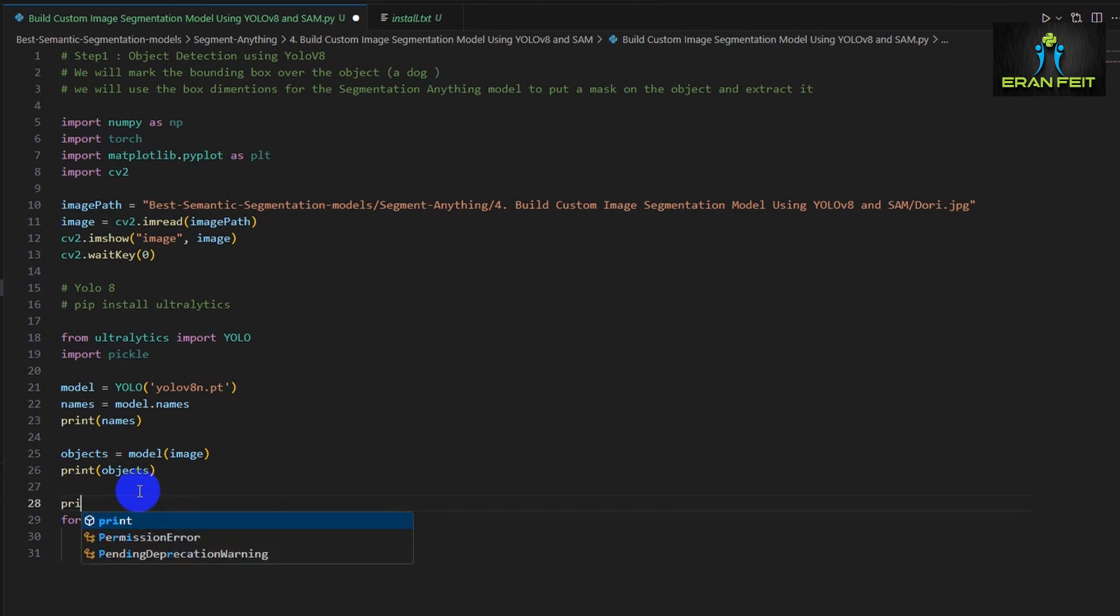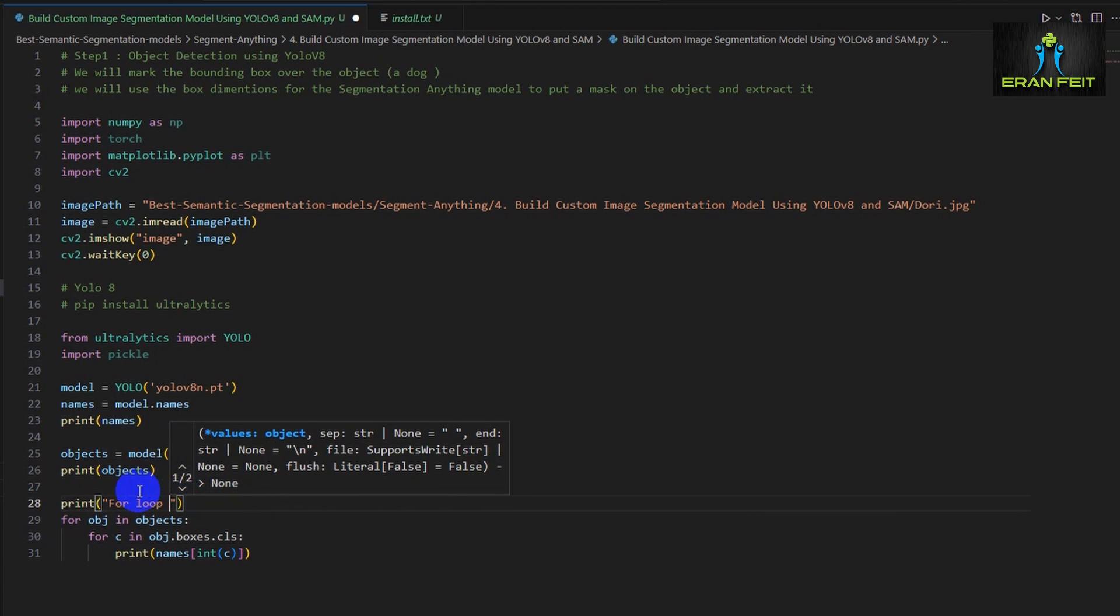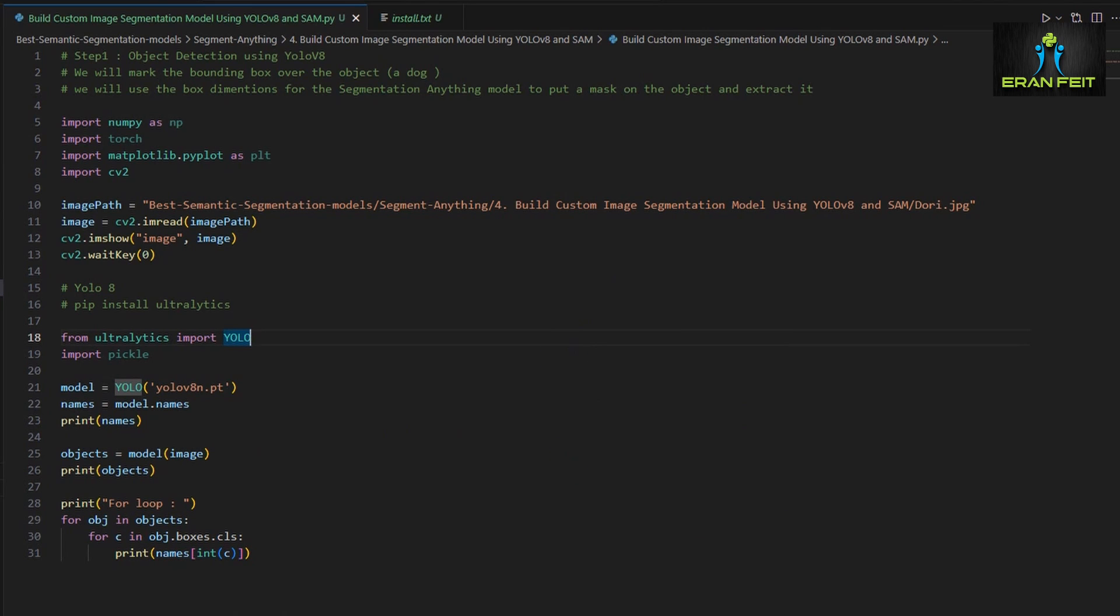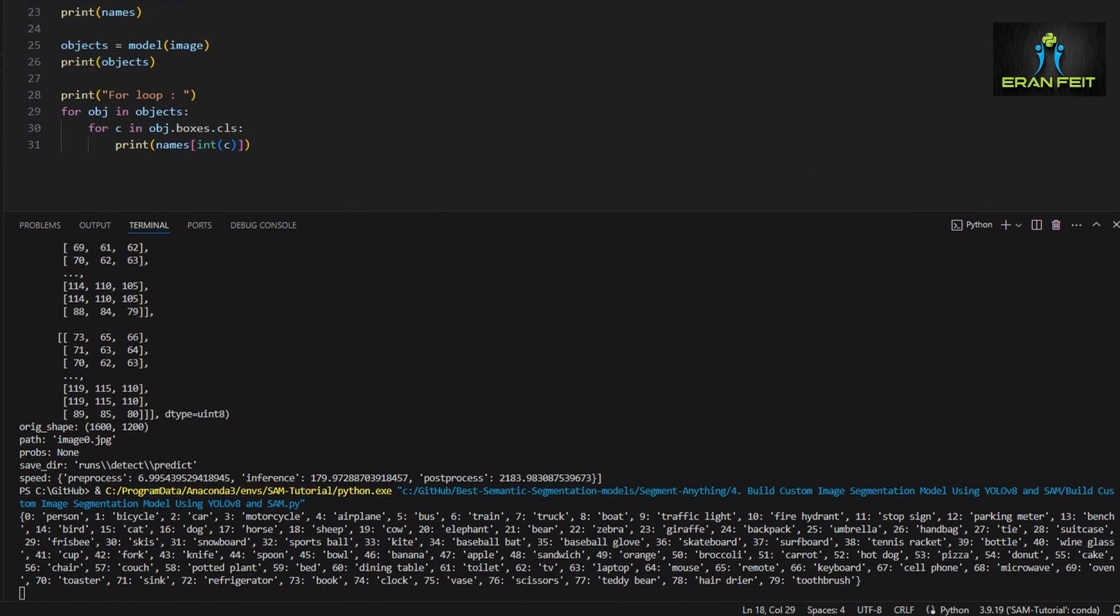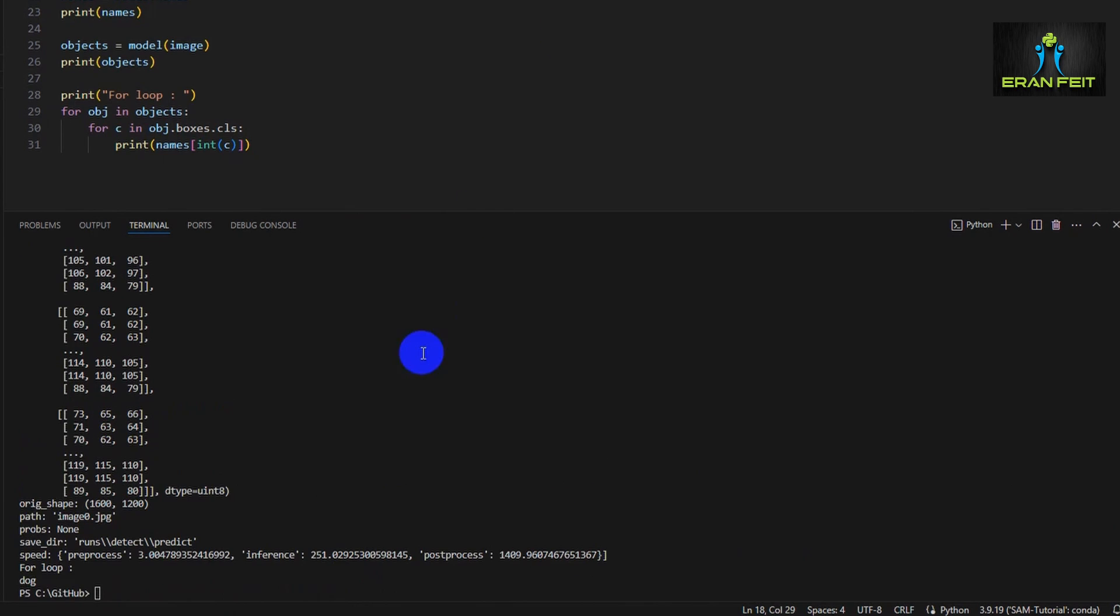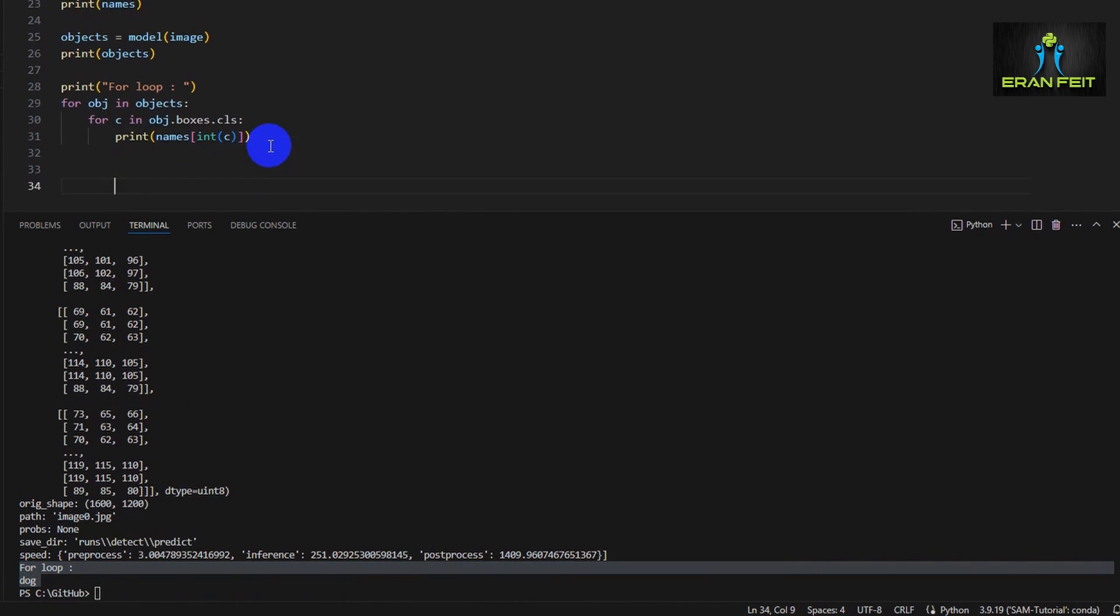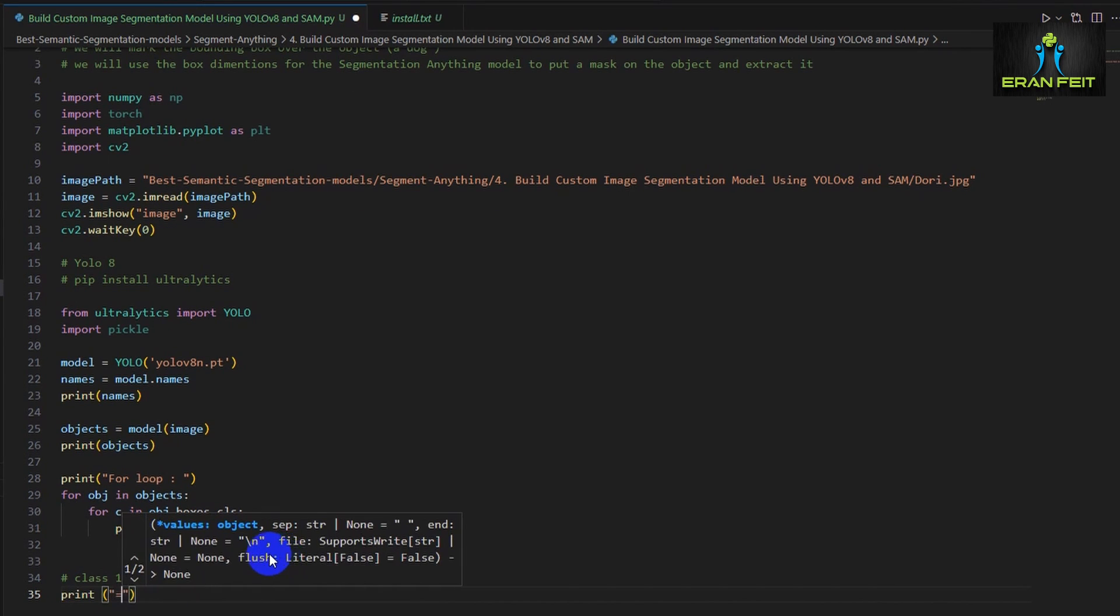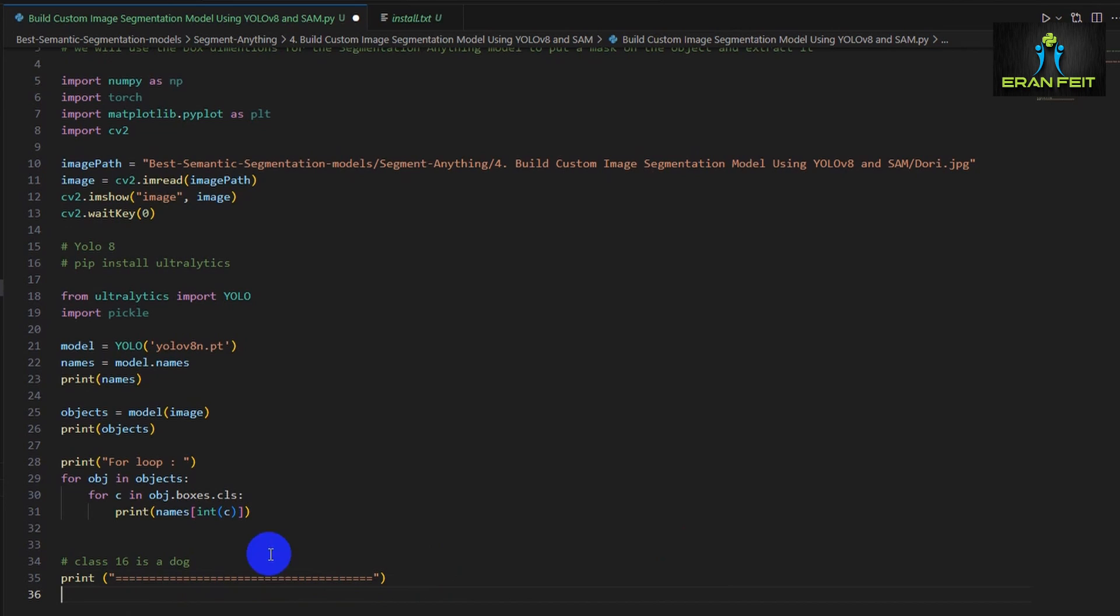So we will run now through the object variable and each OBJ will contain a detected object. So we would like to extract out of this object variable all the coordinates, the X, Y boxes out of the detected variable. So let's run the loop through all the detected objects and first let's print all the names that were detected. We're expecting to see only one. As you can see, dog.